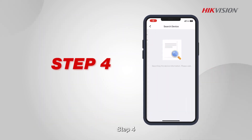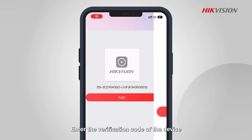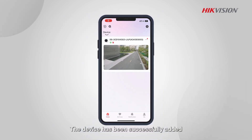Step 4: Enter the verification code of the device. The device has been successfully added.